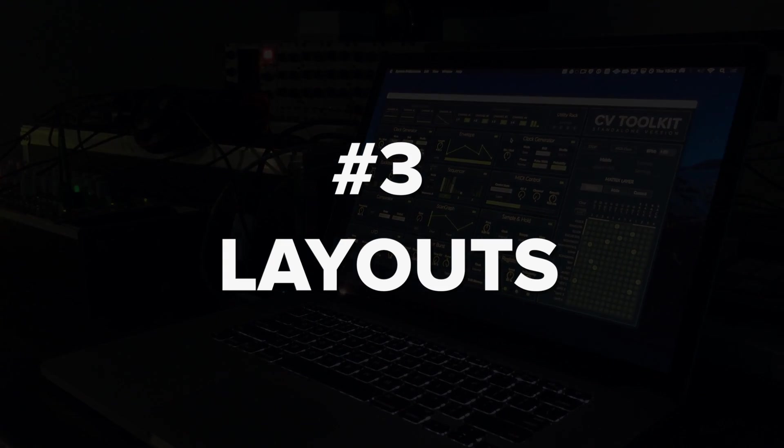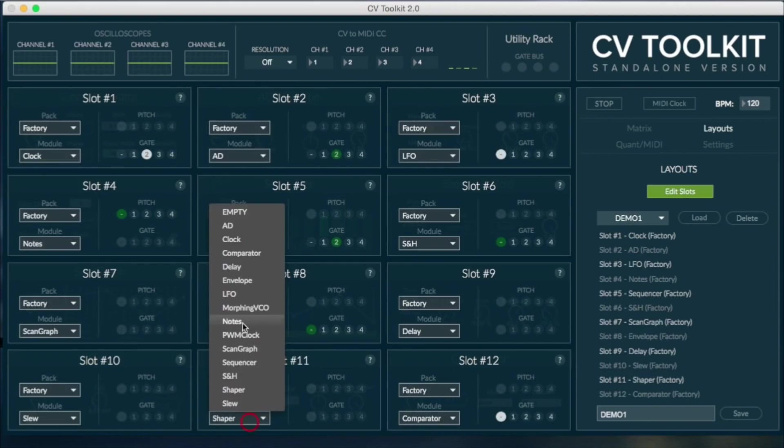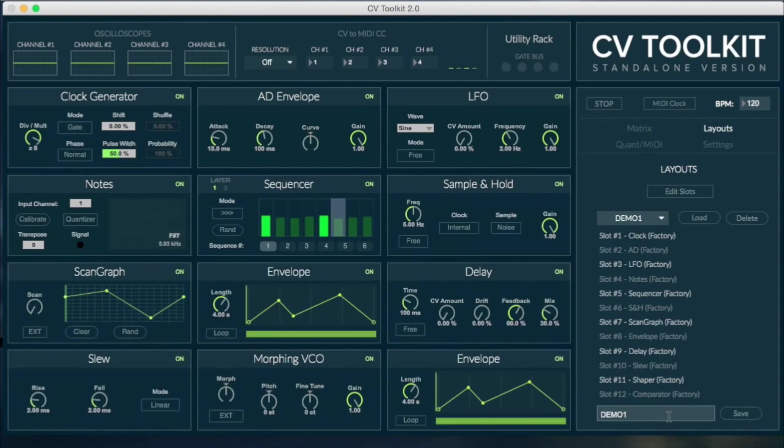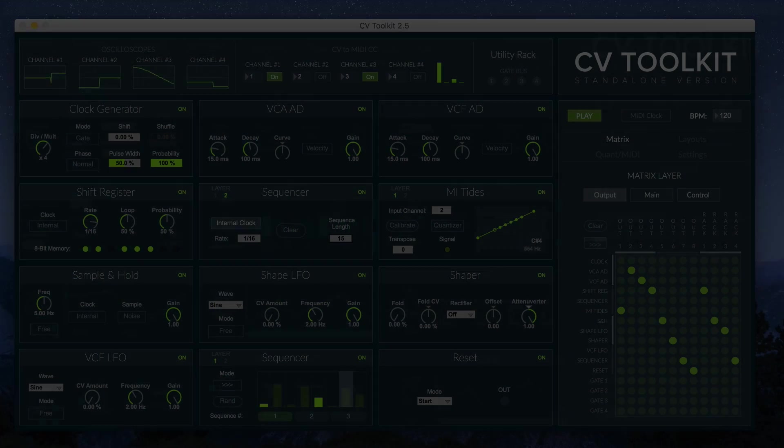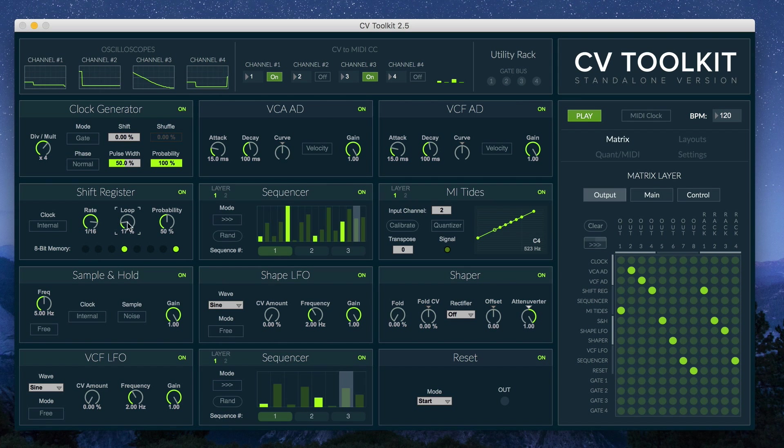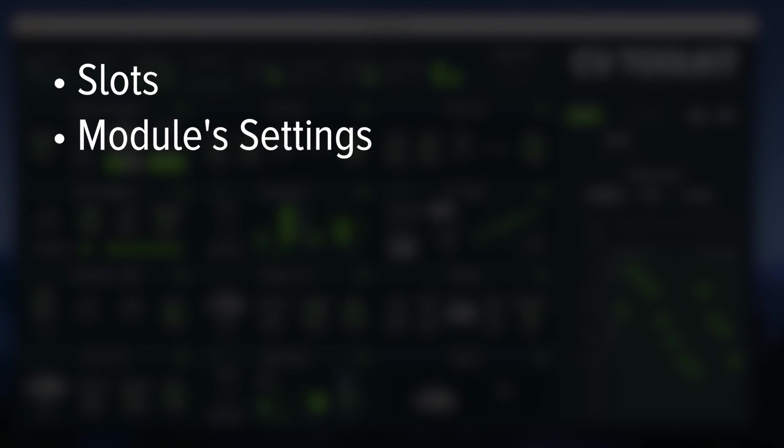Layouts. Our initial goal for layouts was to let users create custom groups of virtual modules that could be used in different situations. Now, in CV Toolkit 2.5, layouts are way more powerful and useful. When you save a new layout in the new version, it will remember not only which modules you are currently using, but it will also remember all the settings for each of the modules.